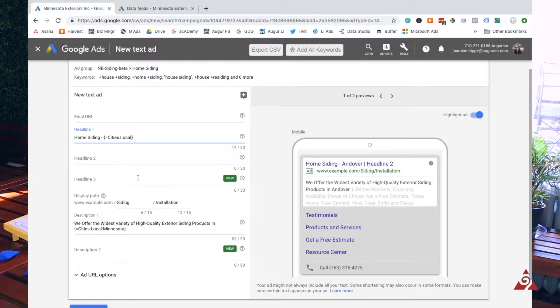Hi, I'm Jasmine. I'm a paid media analyst here at Apurian. Today I'm going to show you how to use Google's ad customizer feature to dynamically populate a searcher's location into your ad copy. Let's get started.